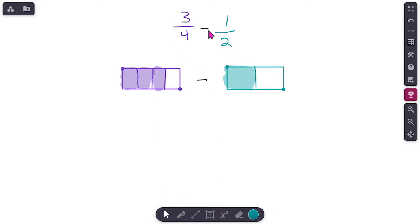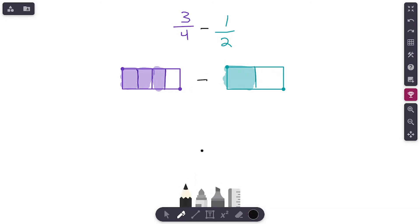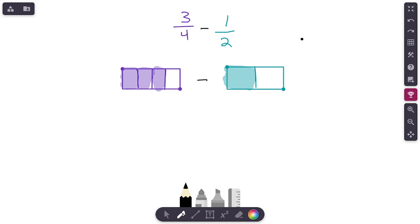Right now we can't just jump in and subtract. Eventually you'll get to the point where you can just look at this and know the answer, but right now we need to do a little extra work. The reason is we are not able to subtract straight across — three minus one is two, four minus two is two, but our answer is not two over two. It's not one whole. That's not what our answer is going to be.